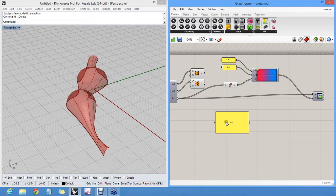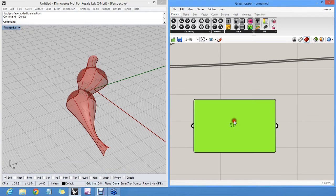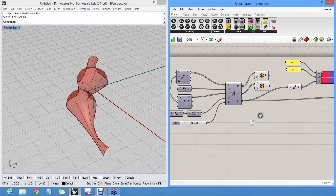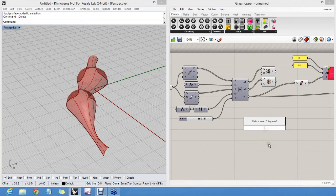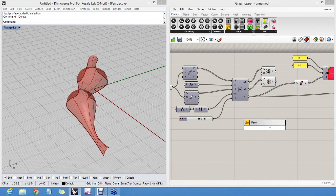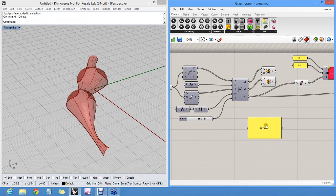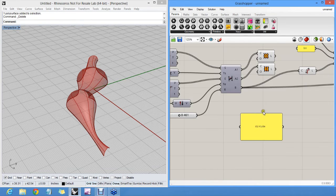But like with sliders, you can type a secret code in the search window to give you a panel. If you start with a double quote, it assumes that anything you type after it is going to be the content of a panel. So 'divide', in this case, actually creates a panel with the word divide in it rather than a divide component. A double quote does that.